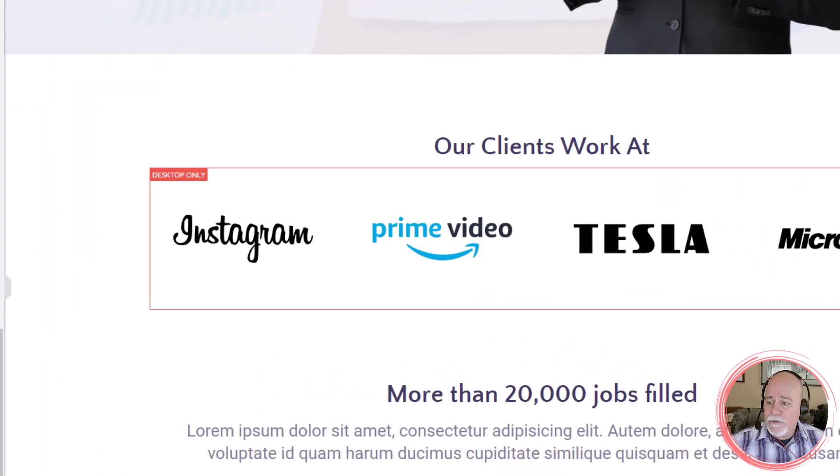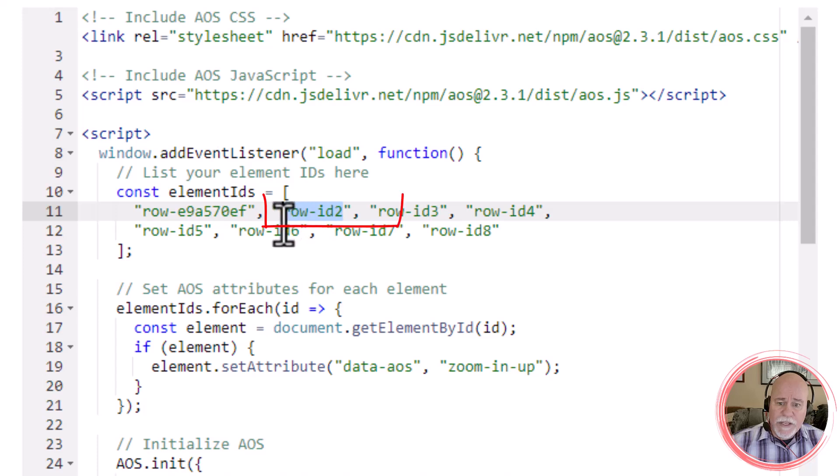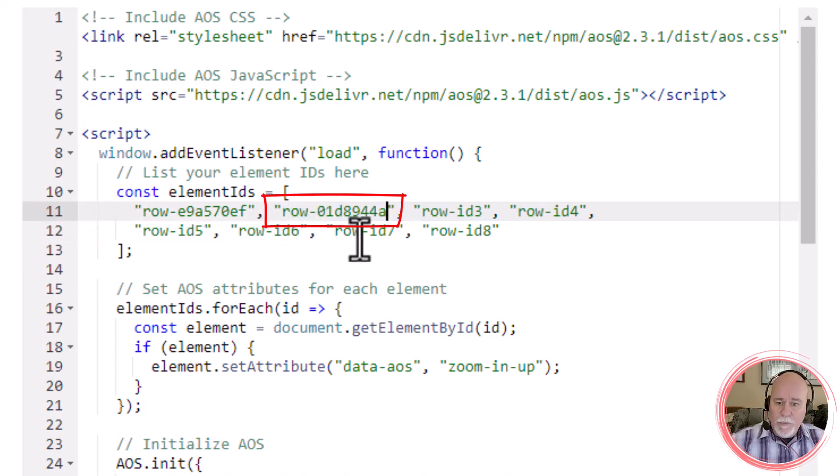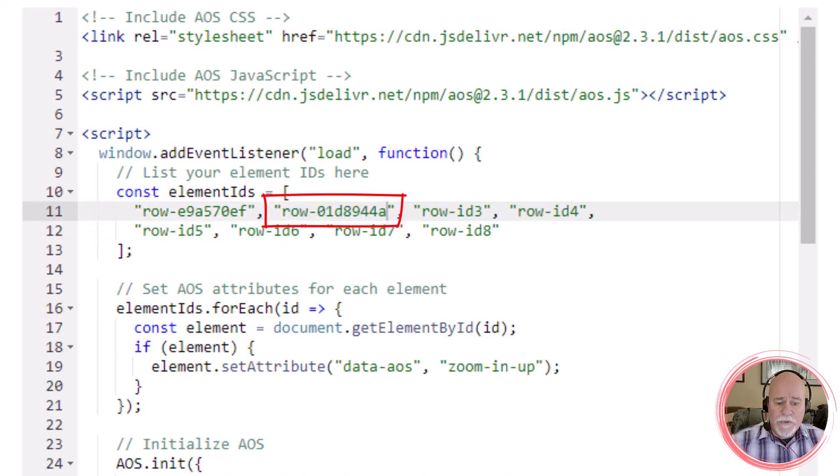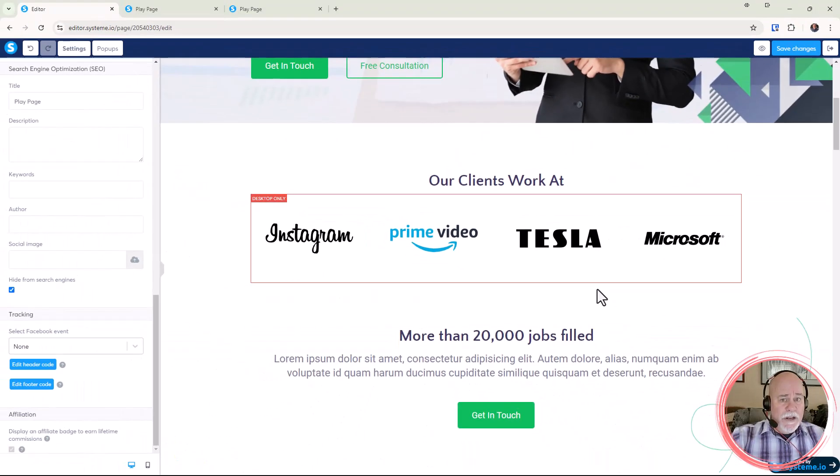Go back to settings, once in settings we'll go into our header code, and where it says row ID 2, and these are just placeholders, paste that in. Save, and you just go in there and you do that for each and every row.